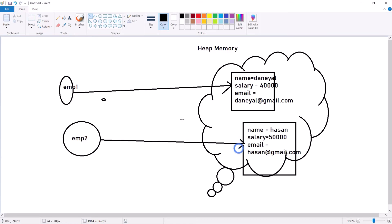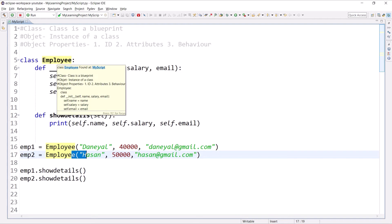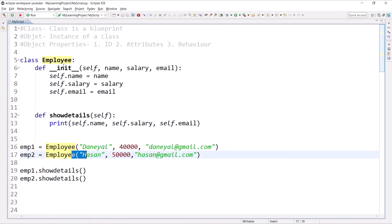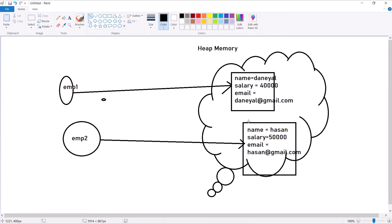By using a blueprint we can create a number of objects. This is the first employee object and that is the second, and every object will have its own data. If you make changes to one object it won't reflect in the other — just like two buildings of the same design: painting one doesn't change the other. These variables associated with objects are called instance variables.